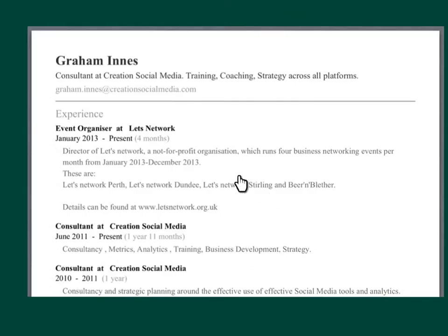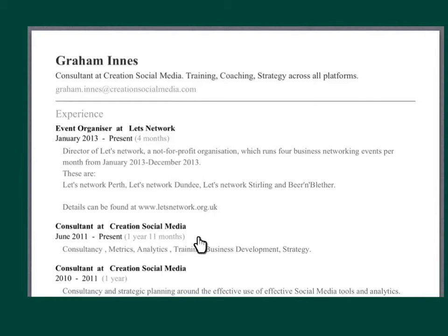And what will be produced is this really smart document containing all the different sections of your LinkedIn profile. Obviously I've just put a snapshot of it here, but it's nicely laid out — any recommendations, etc. that you might have, right the way through to everything that you've put on your online profile.